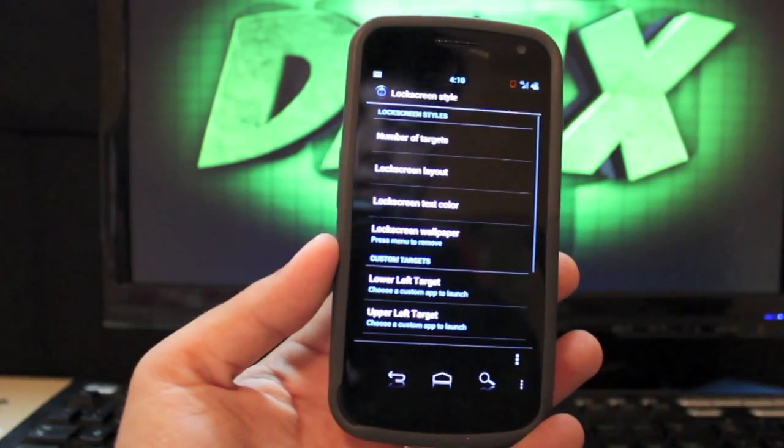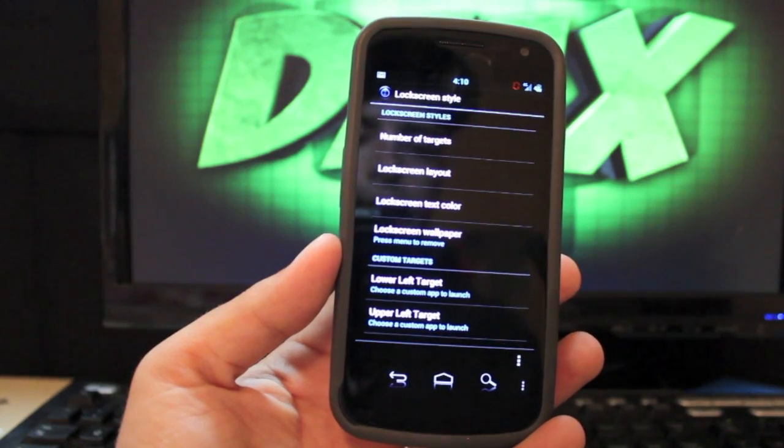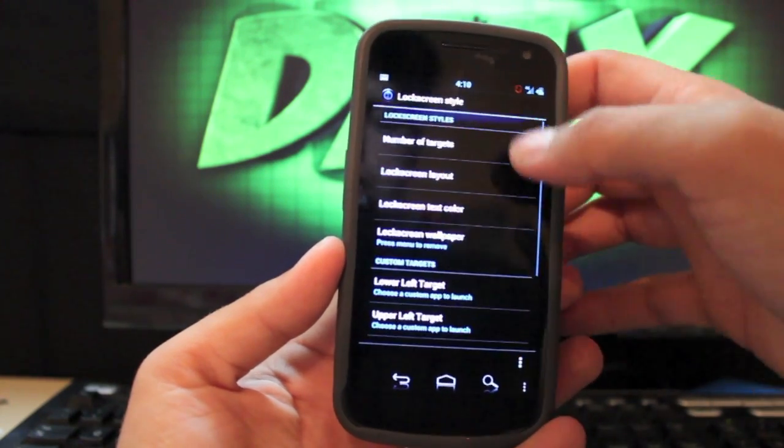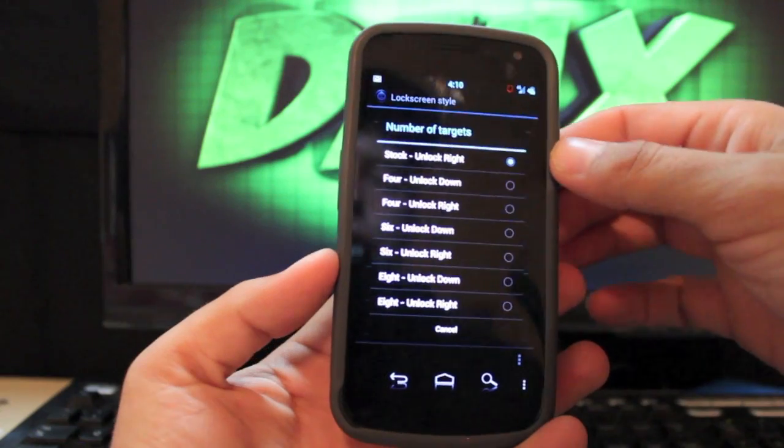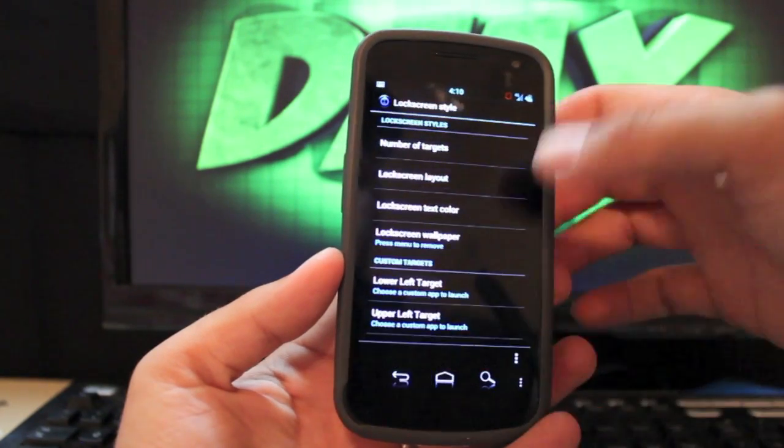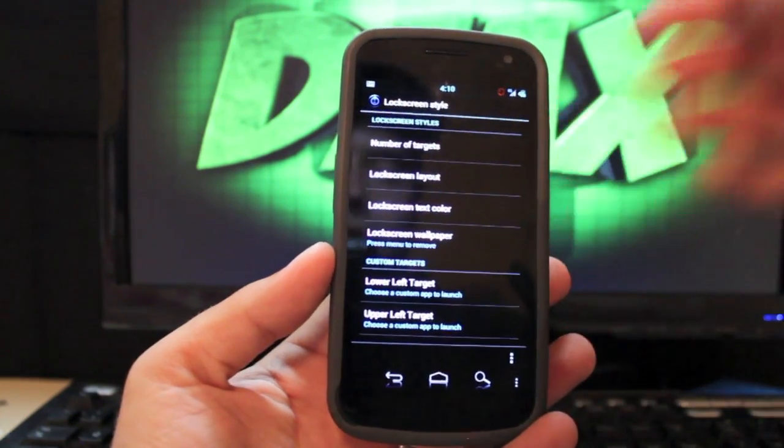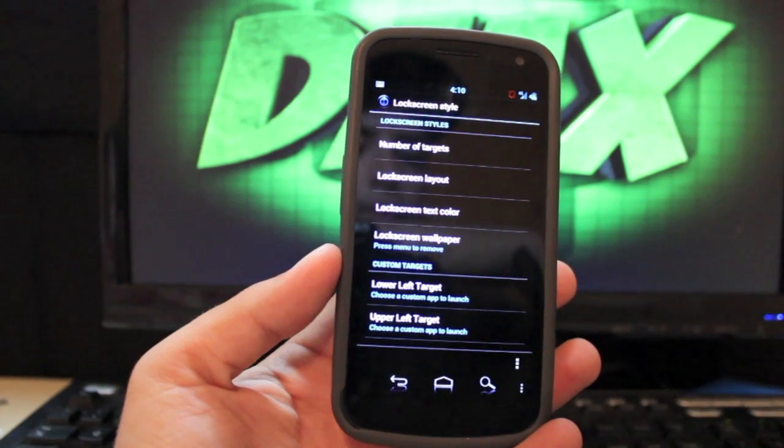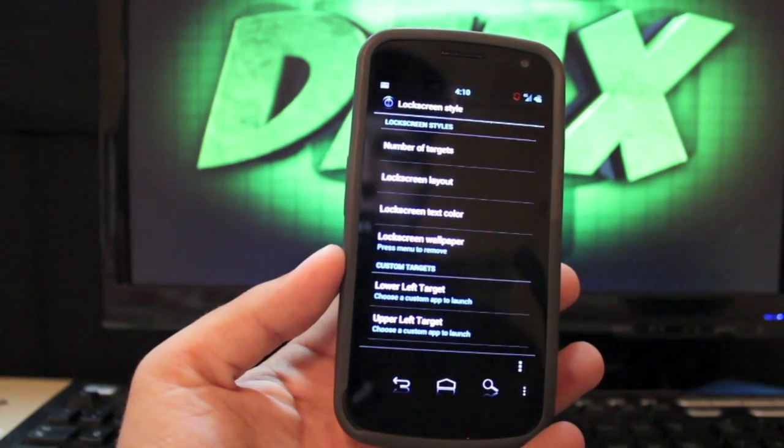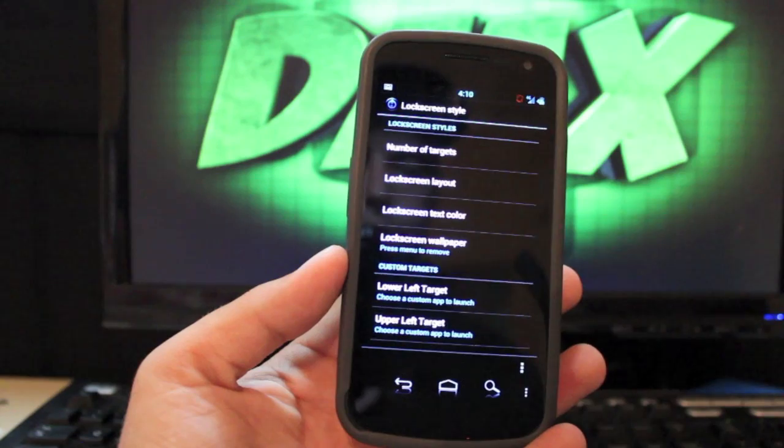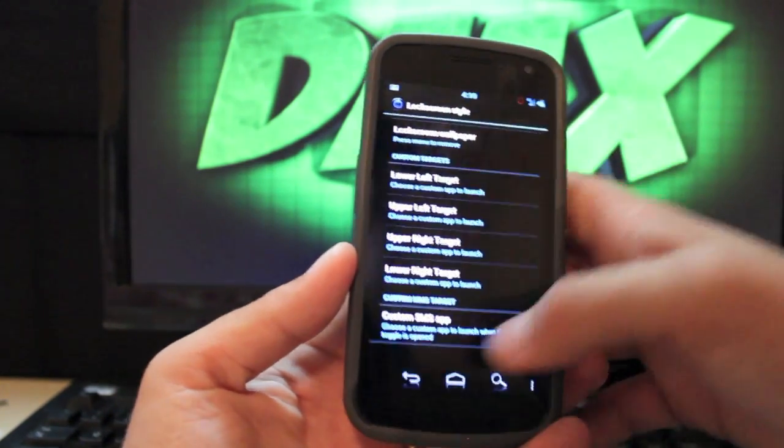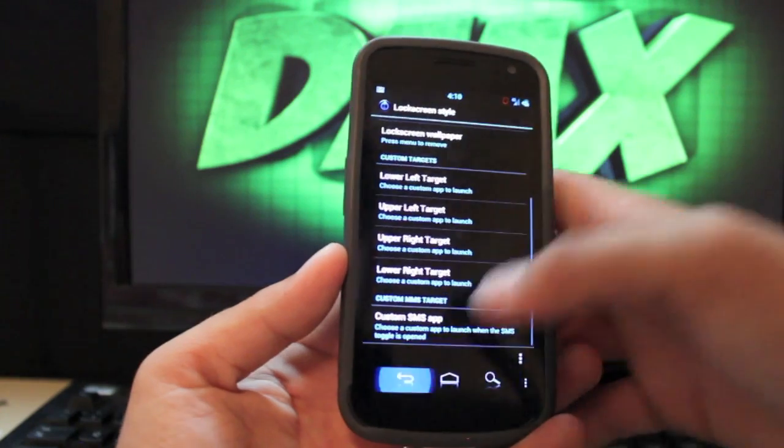Lock screen style. There are several options here. You can change the number of targets and I'll just keep it simple for myself. But you can also choose the text color on your lock screen or the lock screen layout and you can choose what apps you want to show up in the targets.